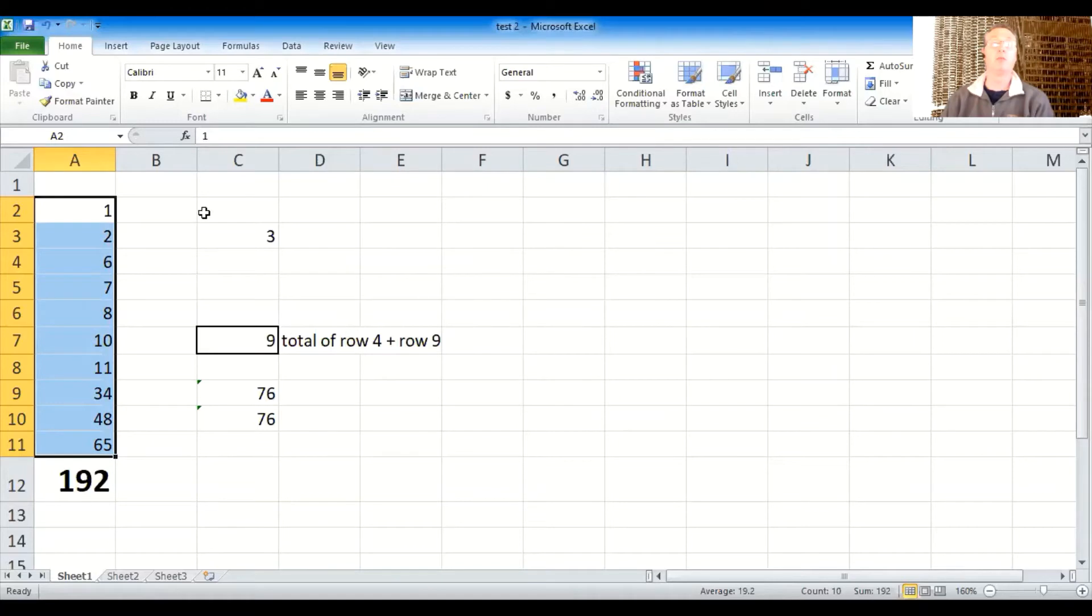And boom. It has now taken that list. And it has sorted them.